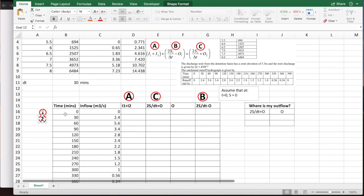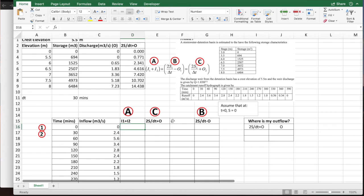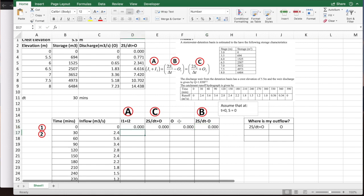For the first time step, time 0 is the current time and time 30 is the future time. It is fair to assume that if inflow is 0 at time 0, inflow before time 0 is also 0. We assume storage is 0 at time 0 if nothing else is given, so 2S/Δt equals 0 and outflow is also 0. If some initial storage information is given, you must use the corresponding storage value.